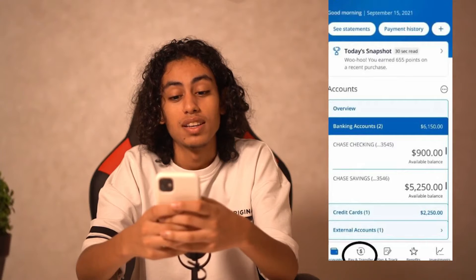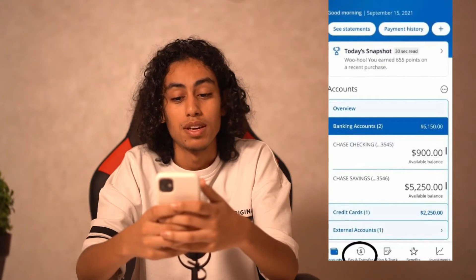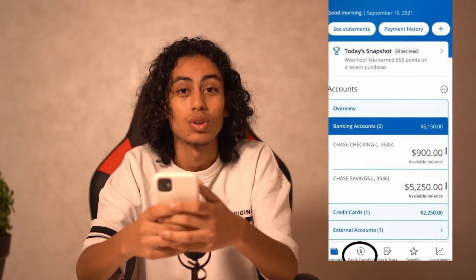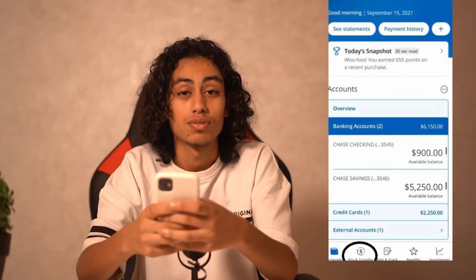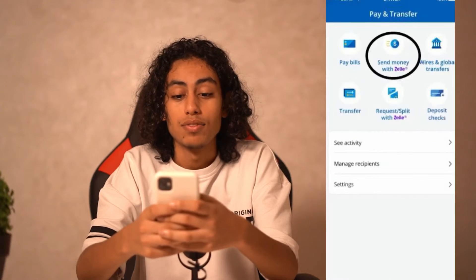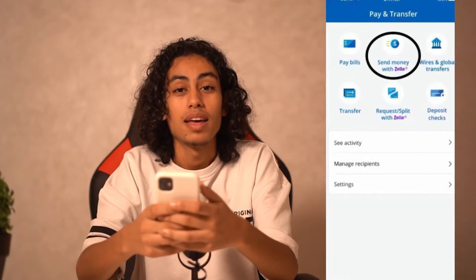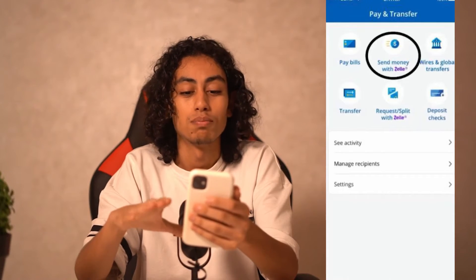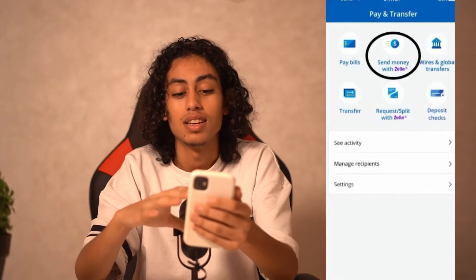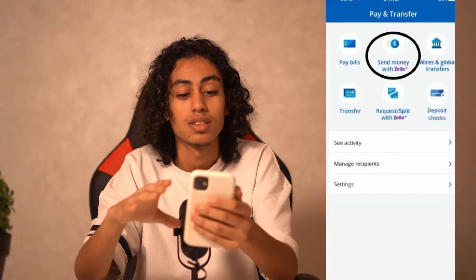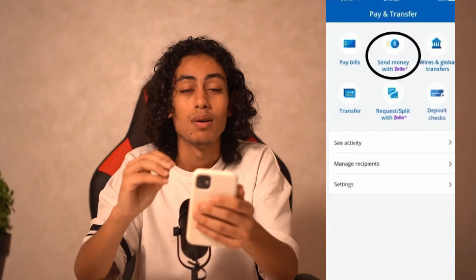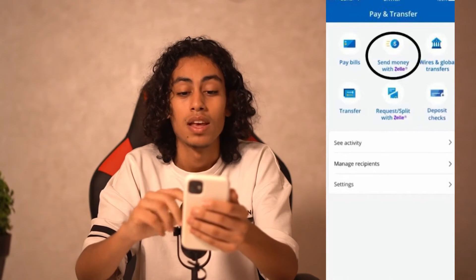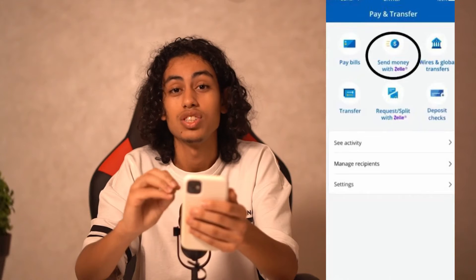After signing into the app, you're going to find the main page. Click on 'Pay and Transfer.' After clicking on that, you'll find options including Pay Bills, See Activity, Manage Recipients, and Settings — but what matters to us is 'Send Money with Zelle.'